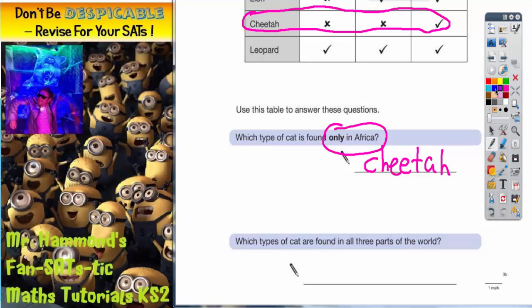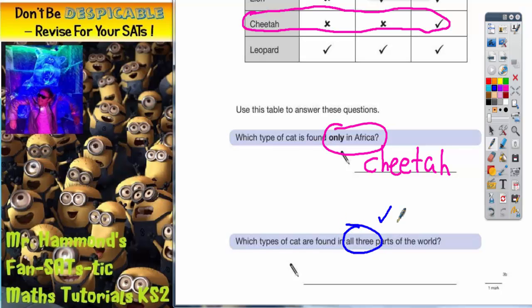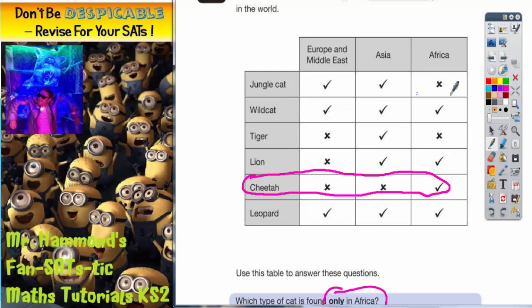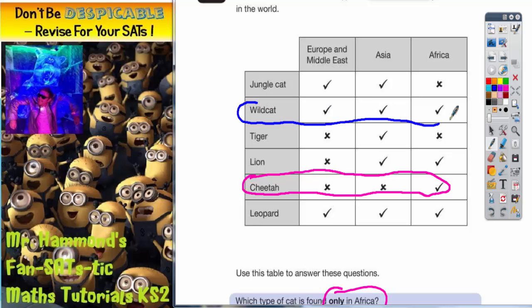Now for the second part of the question: which types of cat are found in all three parts of the world? If it's all three parts of the world, we should be looking for three ticks. Going back to the table — jungle cat doesn't work, there's a cross there. Wild cat has got three ticks, and that's what we're looking for. So we've got wild cat — all three parts of the world.